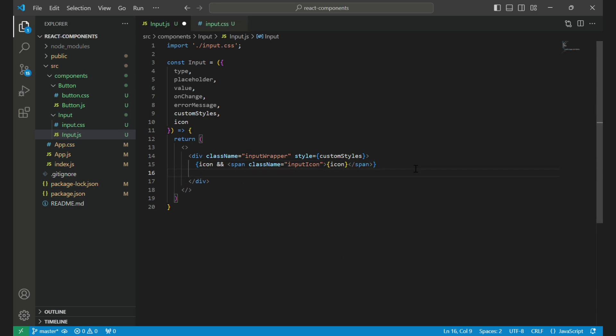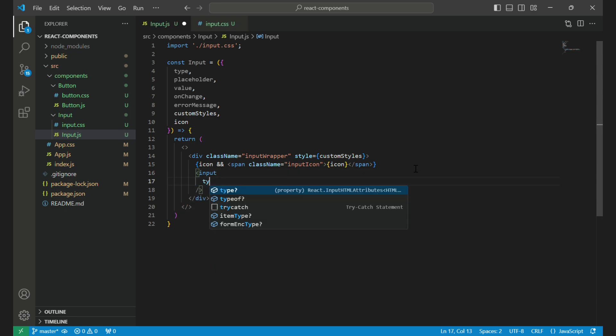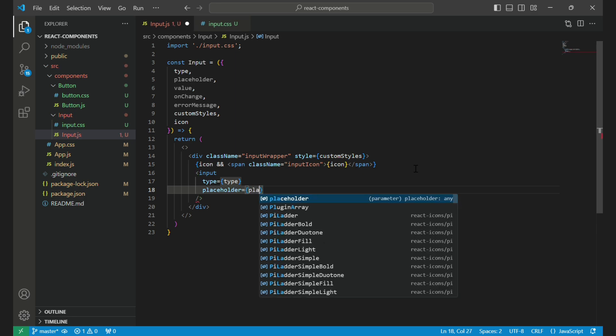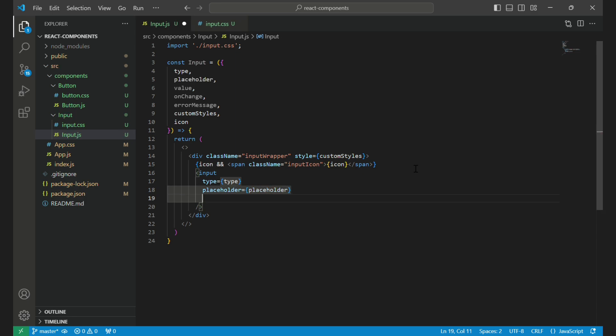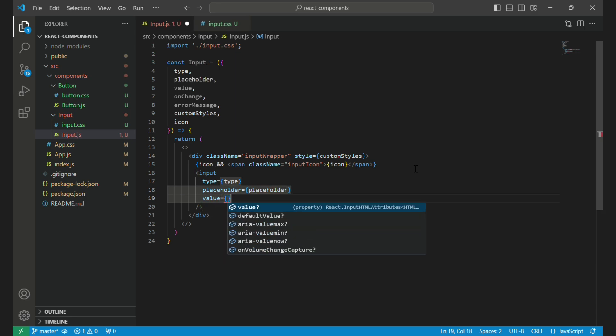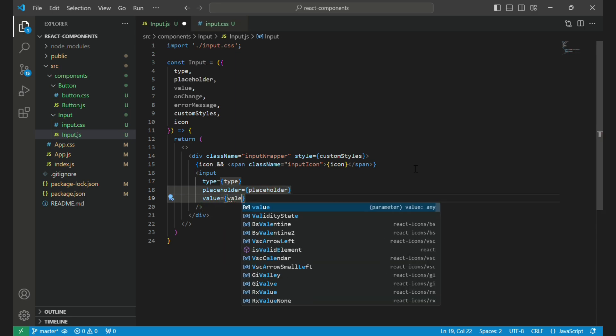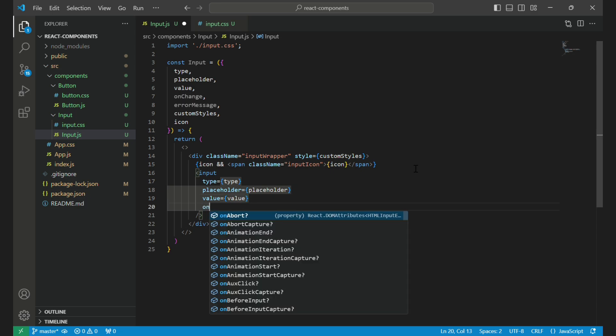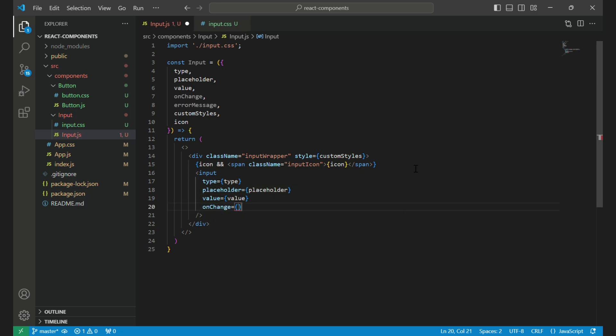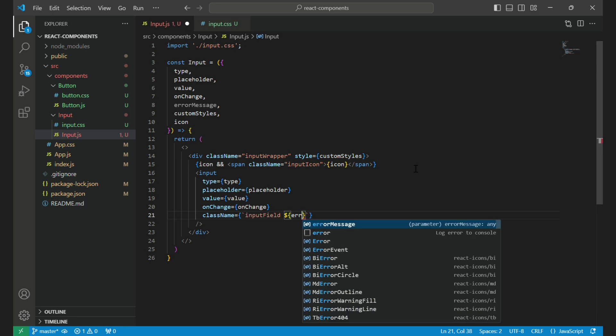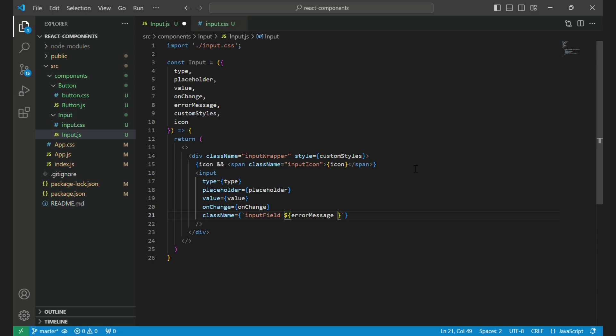Next, we render the input element itself. The type, placeholder, value, and onChange props are passed directly to the input element, allowing it to behave dynamically based on the prop values. We also conditionally apply the input error class if an error message is present, which will visually indicate an error by changing the border color.